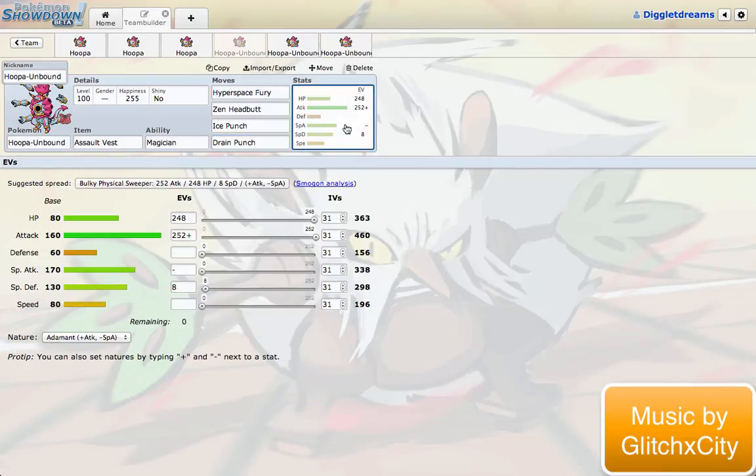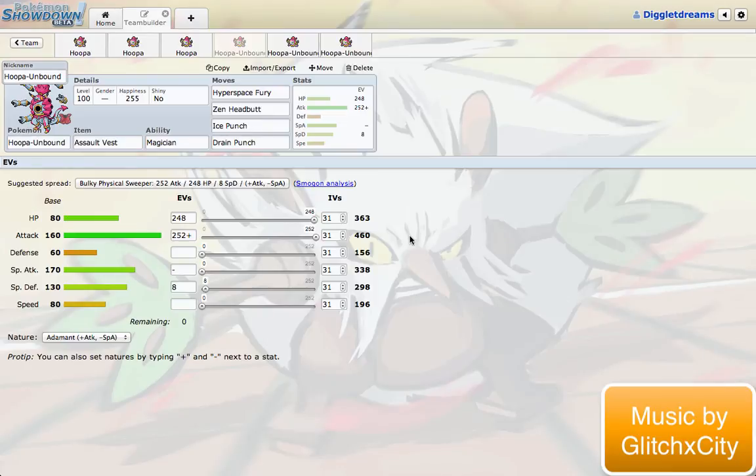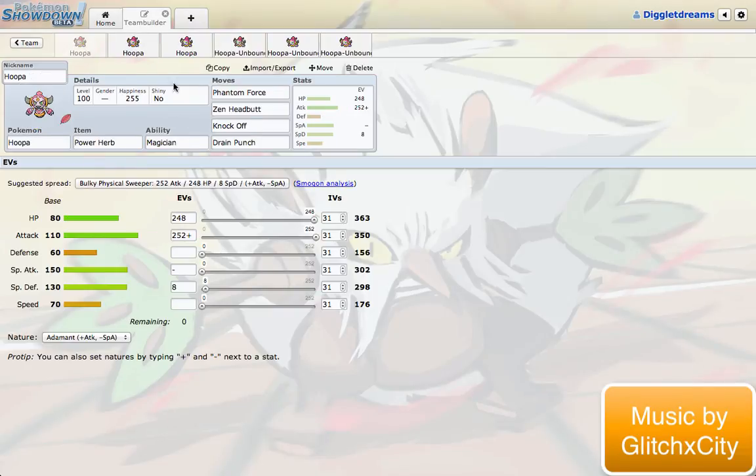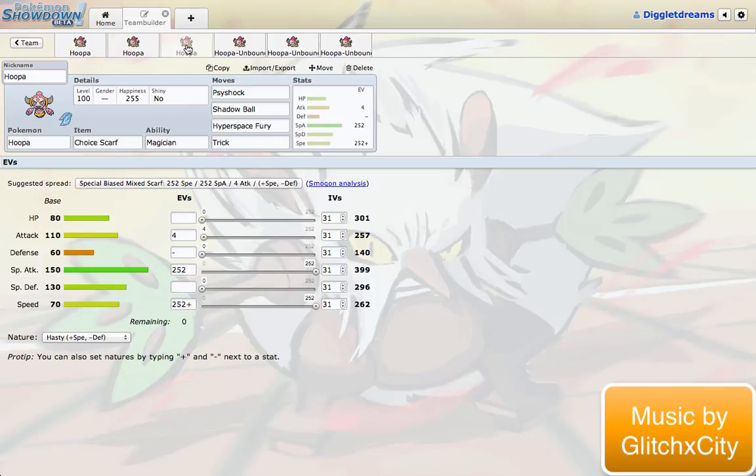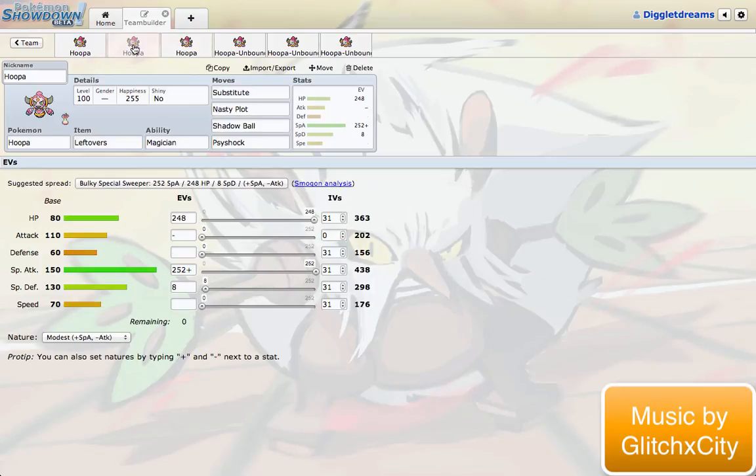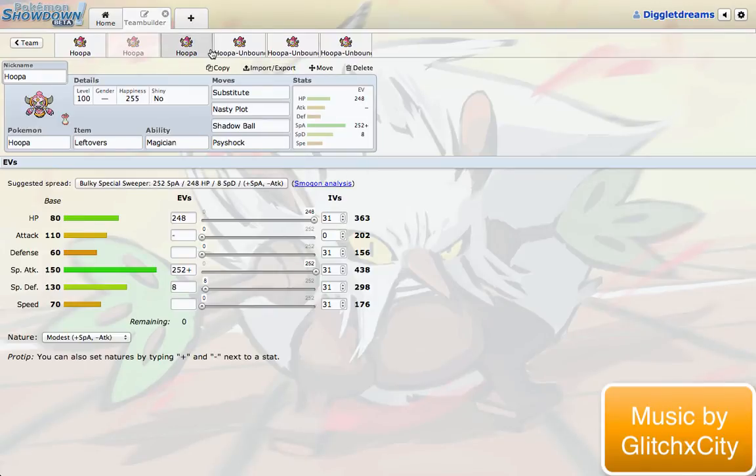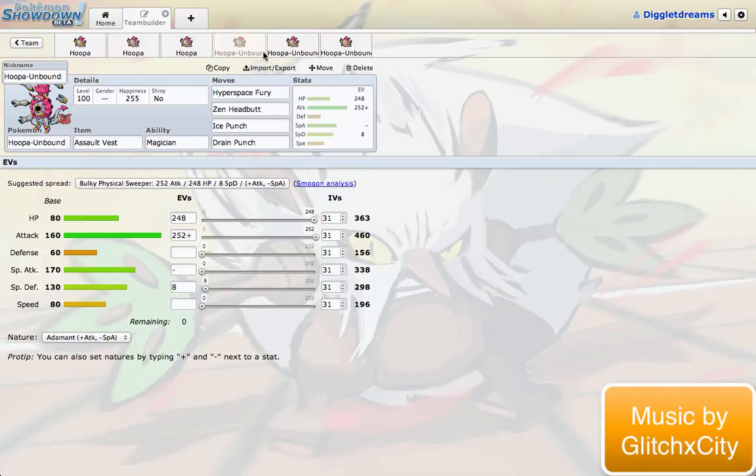This set is definitely max HP, max attack. Oh my god, look at that. 460 max investment. That's just unbelievable. I can't even understand. Also, while I'm here, let's make sure if you're running a specially offensive set to put 0 in that attack stat, because you don't want to be taking a Foul Play. You're probably not going to be able to take a Foul Play, even if you set it to 0. But if there's a chance you can, you want to make sure you have that opportunity.